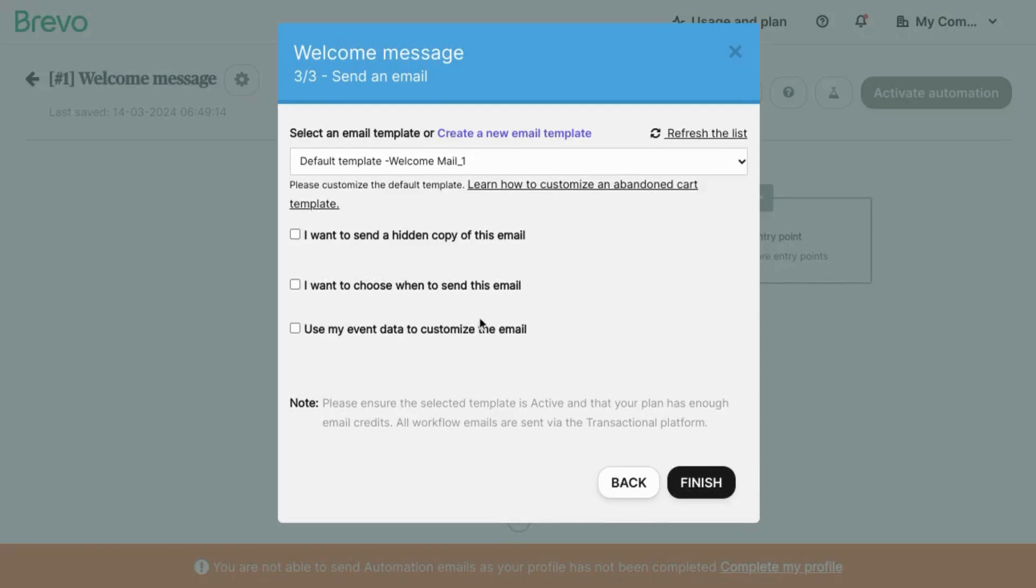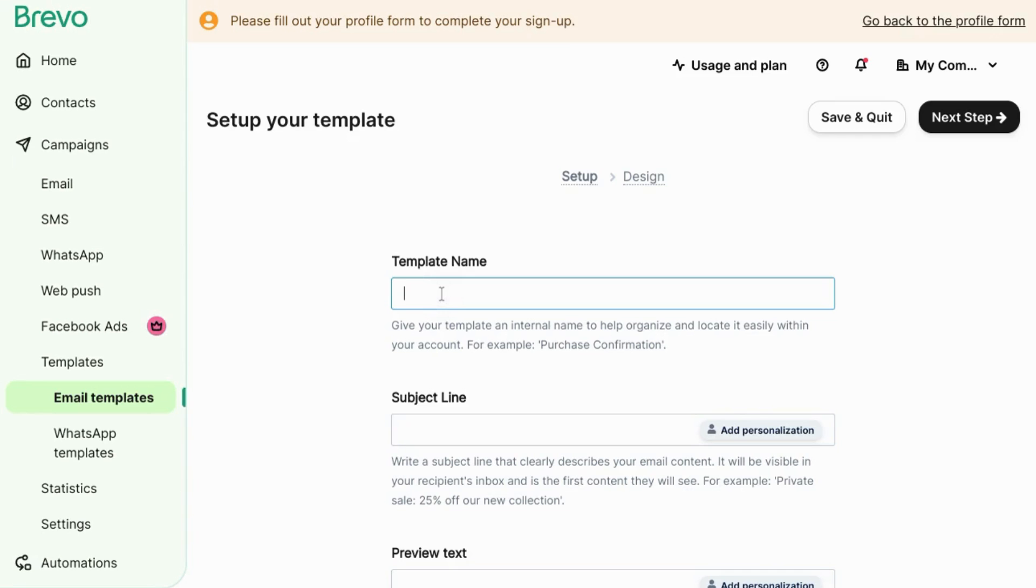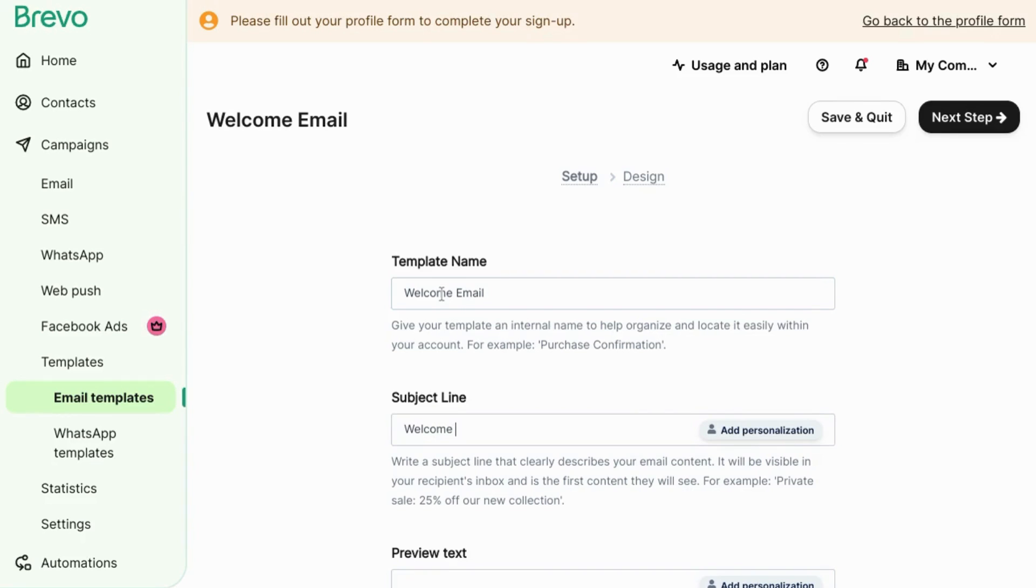And then select the email template. We'll create a new email template for this example. Enter the template name. We'll call this welcome email. Enter the subject line. You can say something like welcome to and then insert your company or organization name.